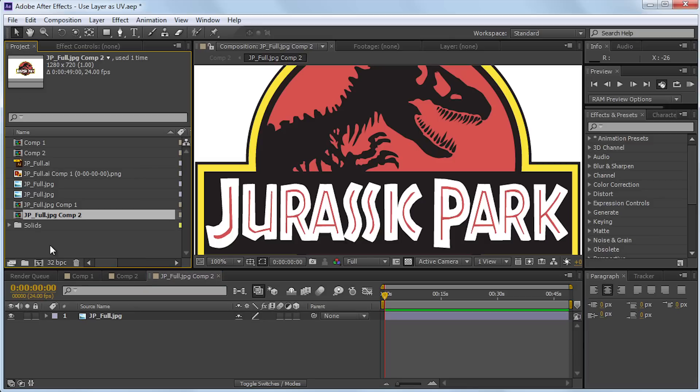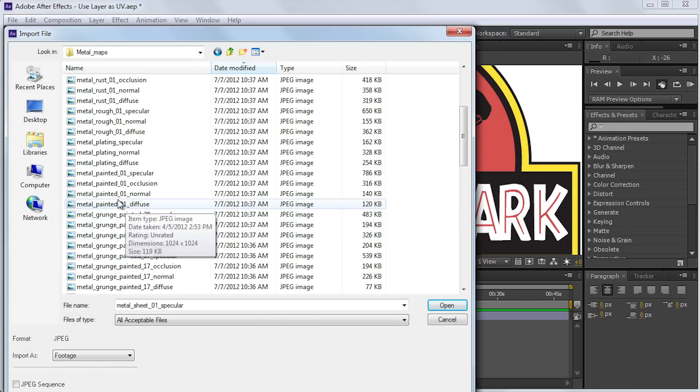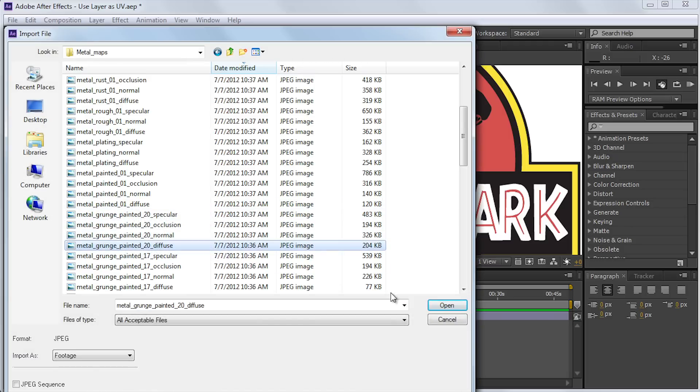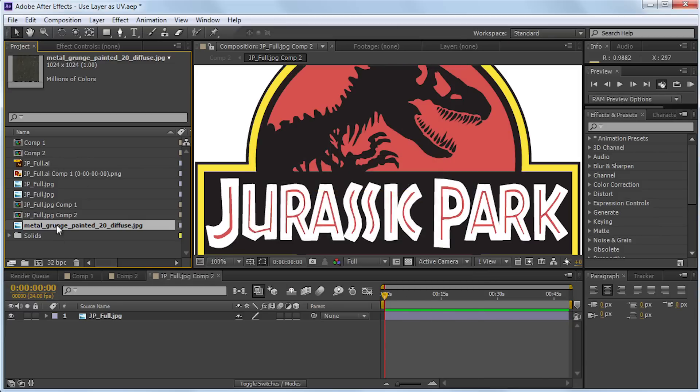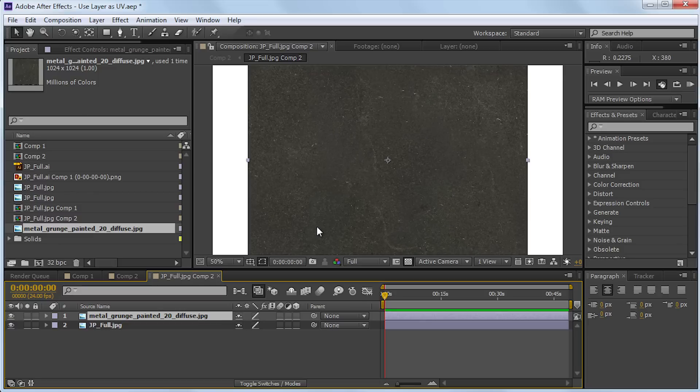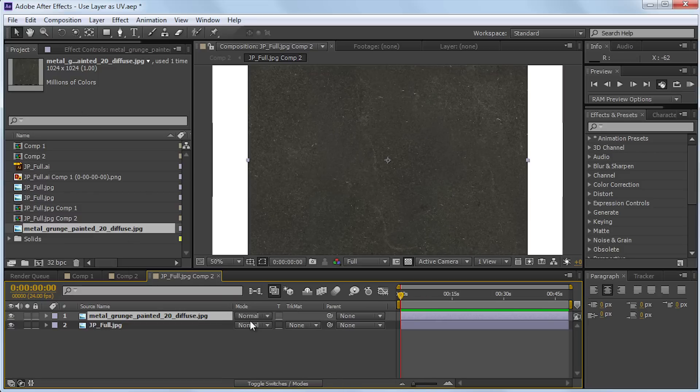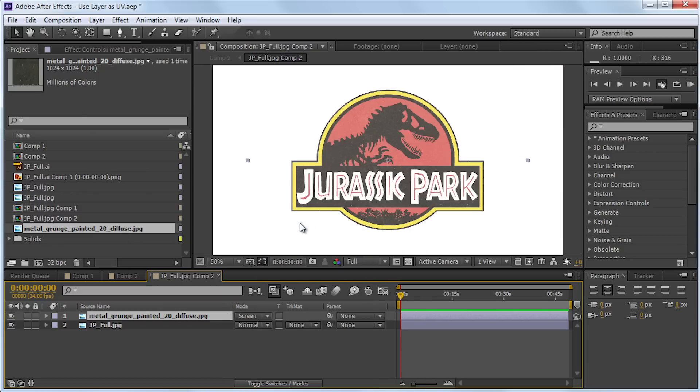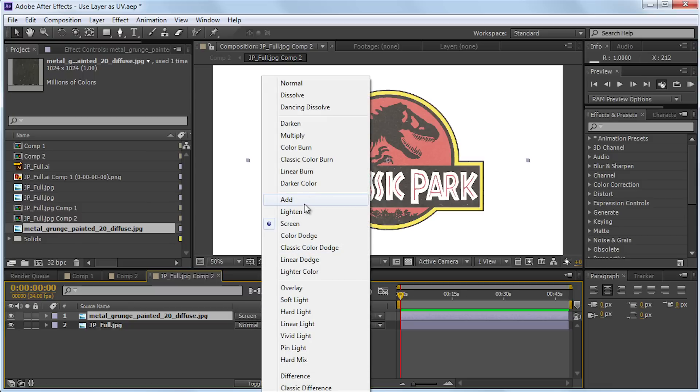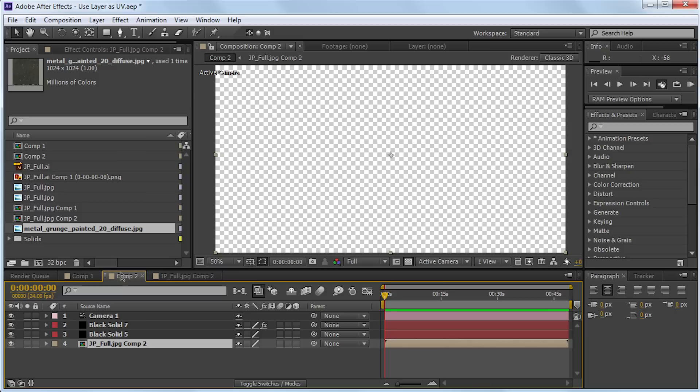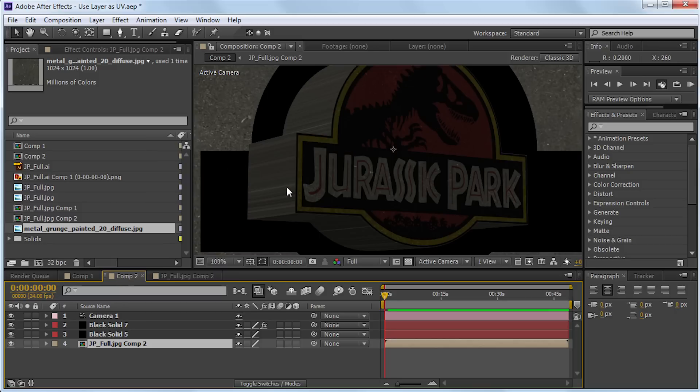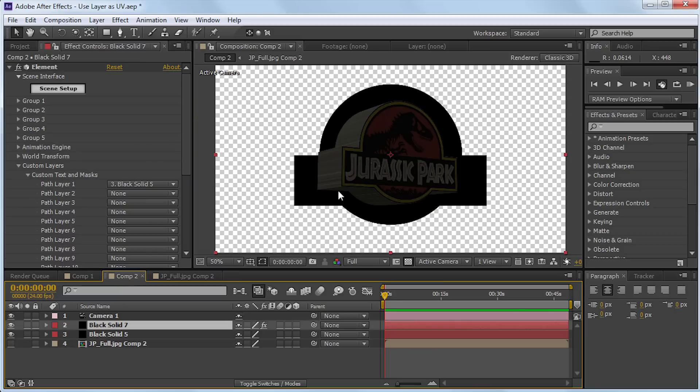And if I was to bring it out here, and this is a terrible example, but if I were to set it to like a screen mode or something, maybe multiply, it would update in here. And you can go ahead and just turn that off. So this is a really easy way to just map your logo to your model.